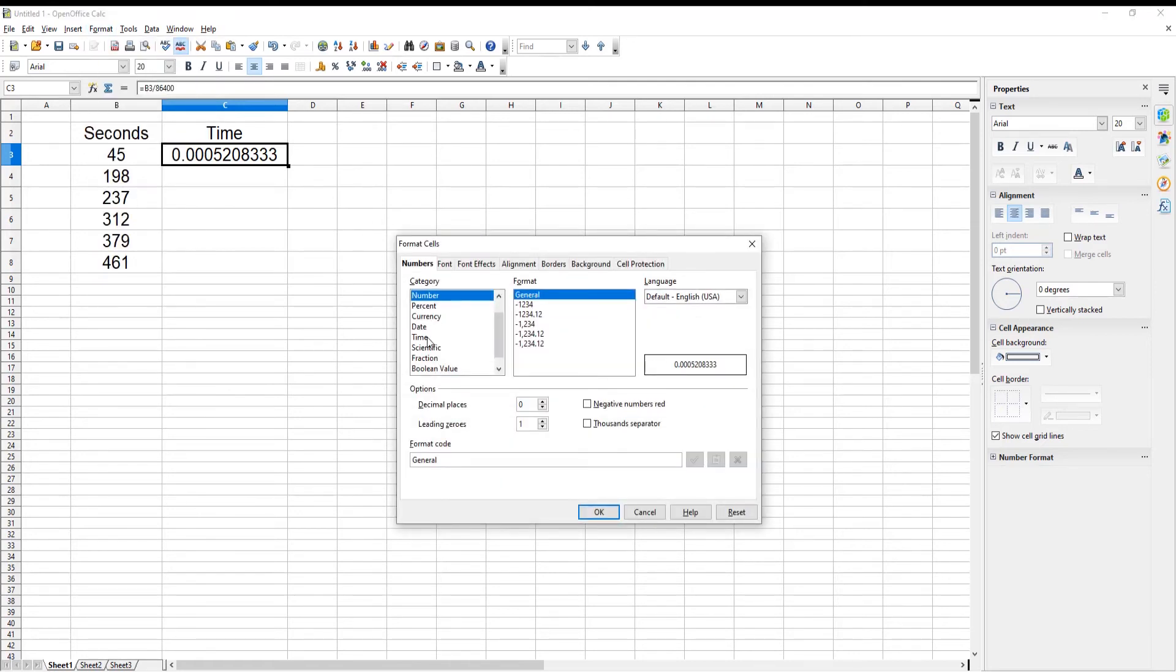Select Time from the left side list. Select Time Format from the right side list. Click OK to apply.